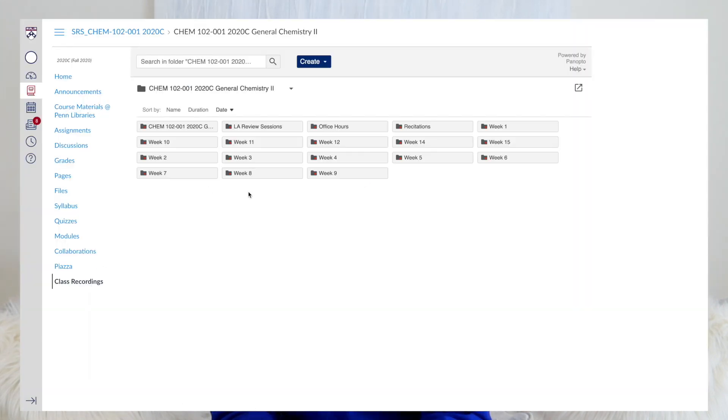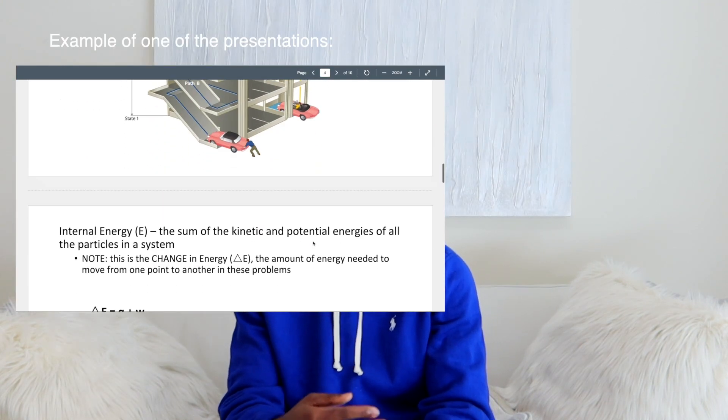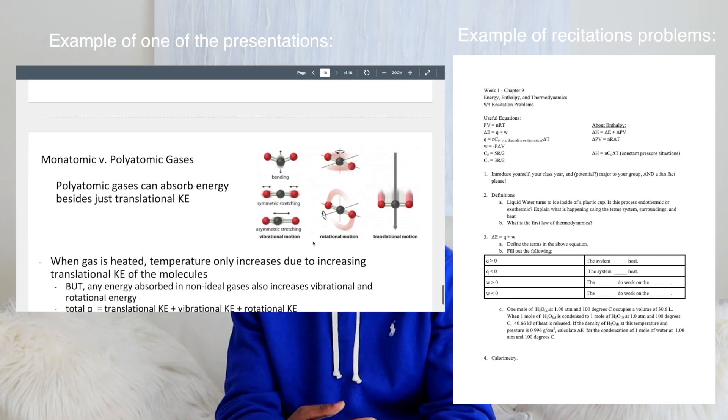Moving on to course structure: CHEM 102 is made up of a lecture component and an ungraded recitation. There is no lab portion of this class, but there is an associated lab called CHEM 54. A lot of students take it at the same time, but you don't have to — I actually took CHEM 53 this semester and plan on taking CHEM 54 later. On a weekly basis we had recorded lectures to watch on Canvas, homework through Cengage, and recitations every week where TAs would go over a slideshow of the week's content.